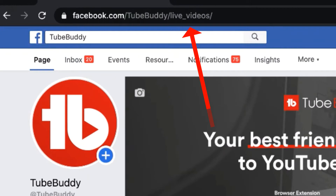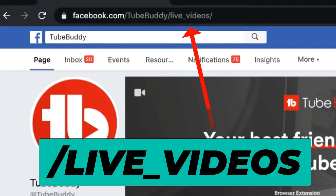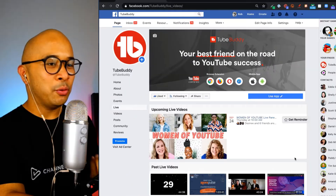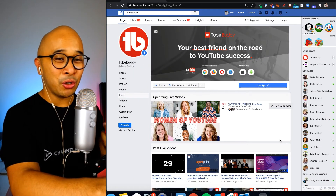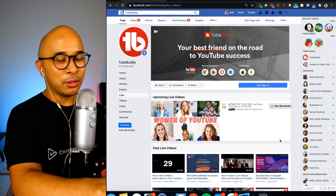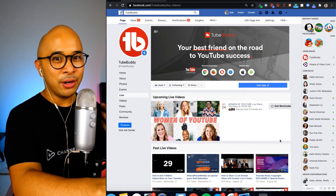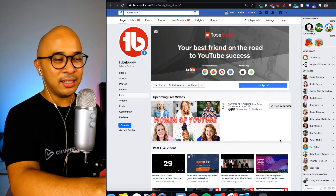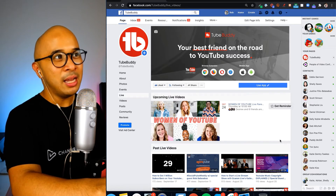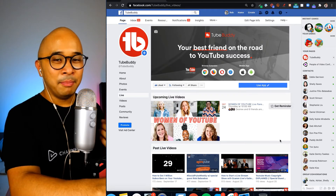In the address bar it says facebook.com/TubeBuddy/live_videos. If you add /live_videos to your Facebook page URL, it takes people to your scheduled upcoming live streams. You can use this as a quick link to share in your email signature, on your YouTube channel, or anywhere else on your profile on other platforms.